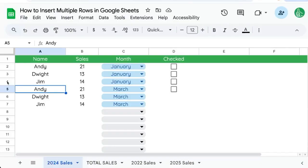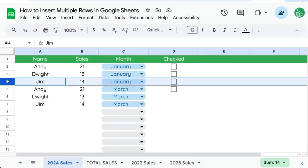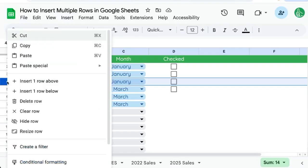I'm going to show you how to insert one row, which you might know. You can just control-click or right-click, insert row one above or one below.